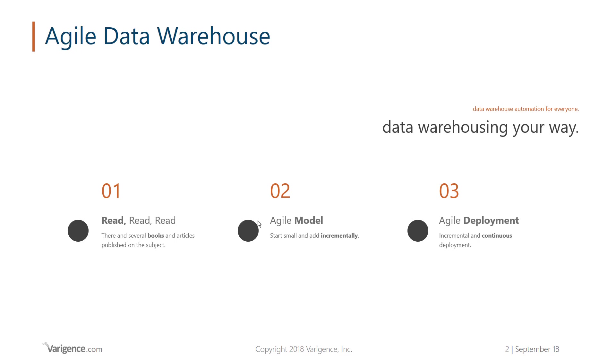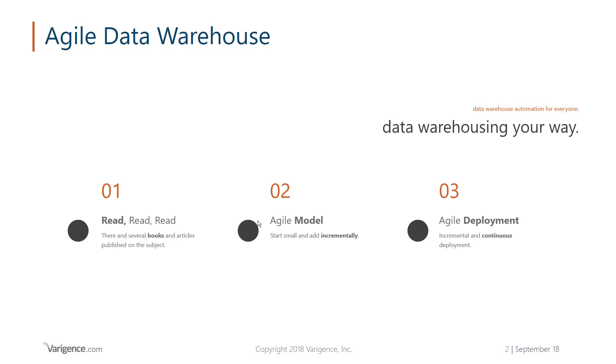To be truly agile, if you think about having multiple source systems that you're modeling towards a target, you could have hundreds of tables. Bringing hundreds of tables into your data warehouse automation tool, you want to be able to focus on the small deliverables or short deliverables that you need. Being agile, starting small and adding incrementally is vital, and then you need to have the ability to incrementally and continuously deploy on top of each other.